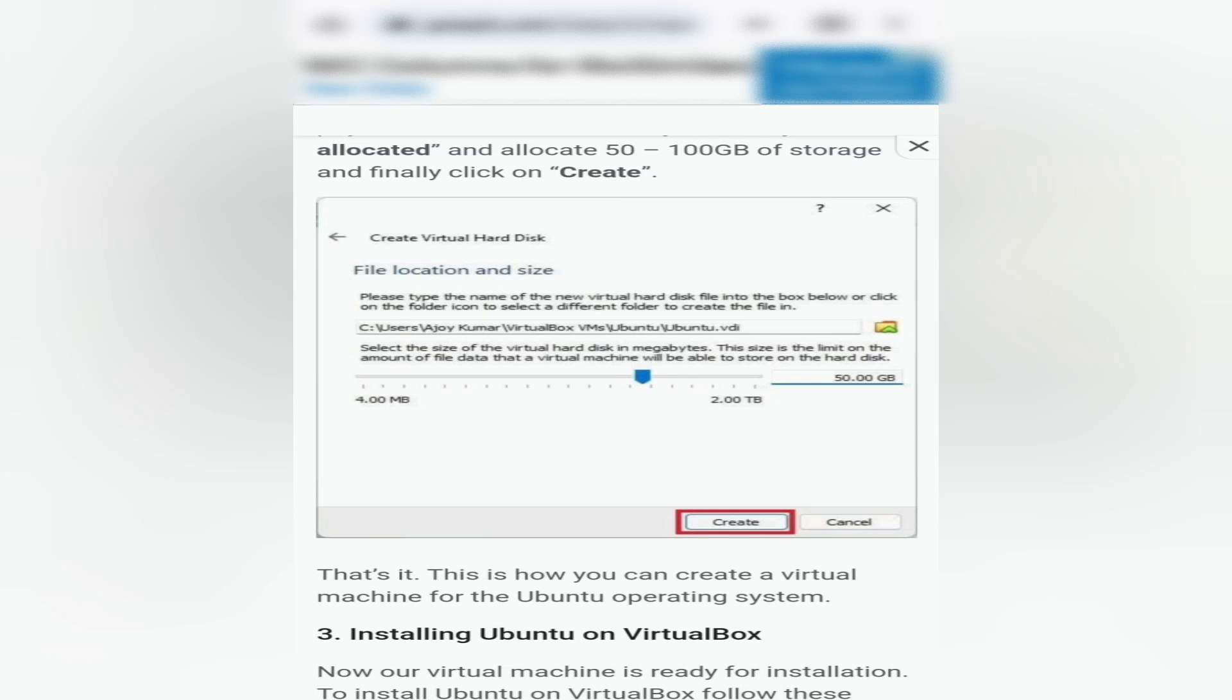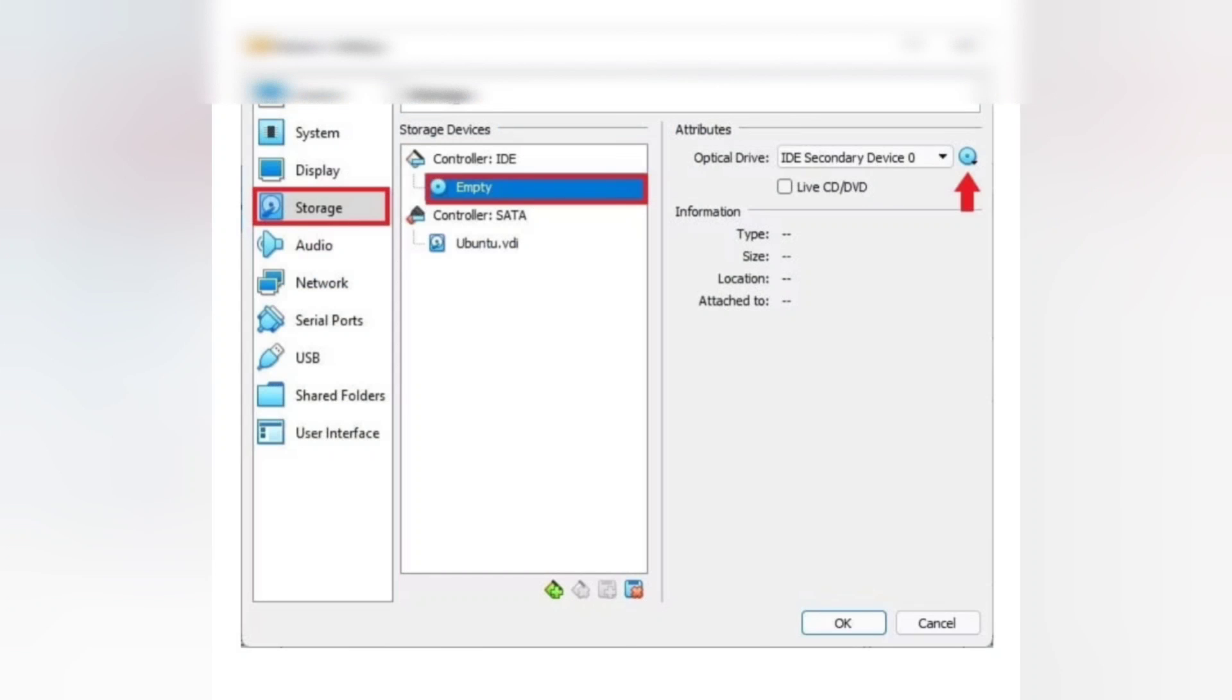Now installing Ubuntu on VirtualBox. Our virtual machine is ready for installation. To install Ubuntu on VirtualBox, follow these steps. Step 1: Select the operating system name in VirtualBox.